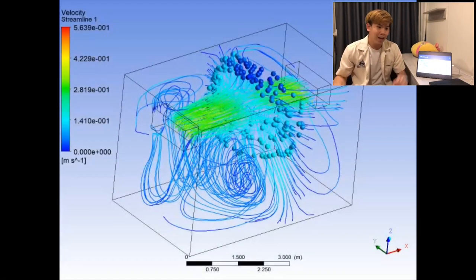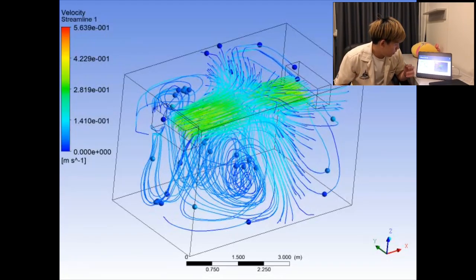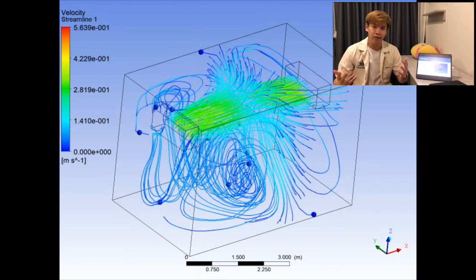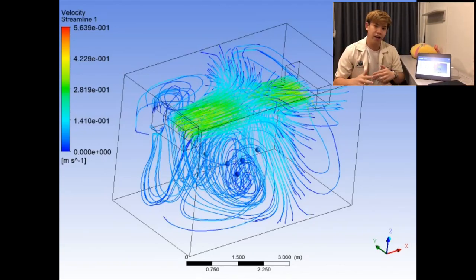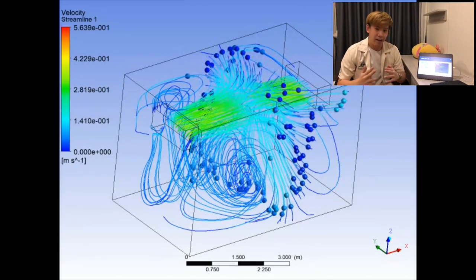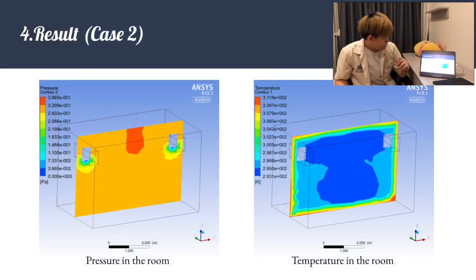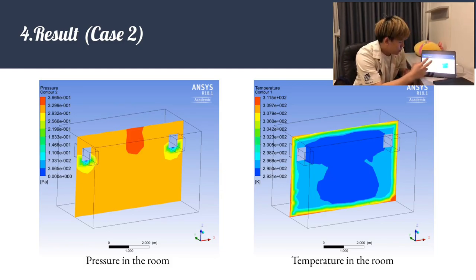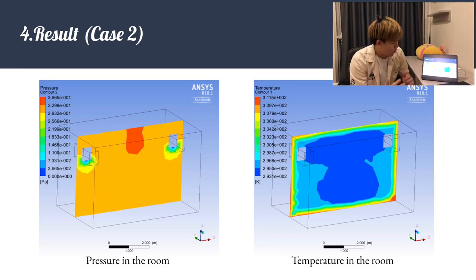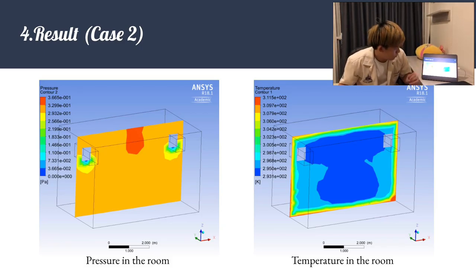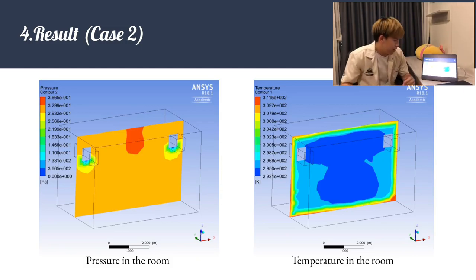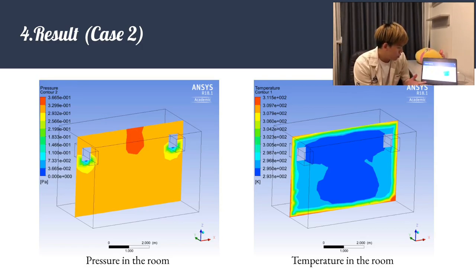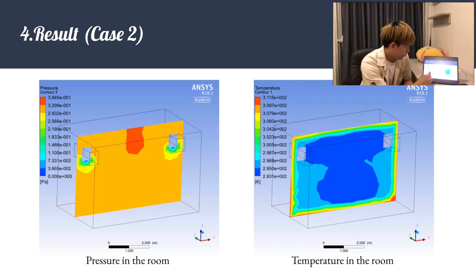For Case 2 with two air conditioners, the streamlines show airflow covering the entire room. The air from both units contacts each other and creates a separated flow in the middle, allowing airflow to spread throughout the whole room. The temperature result shows this is the best solution for cooling the entire room uniformly. The pressure distribution follows the same pattern as Case 1 — high pressure behind the units and low pressure in the middle where streamlines converge.